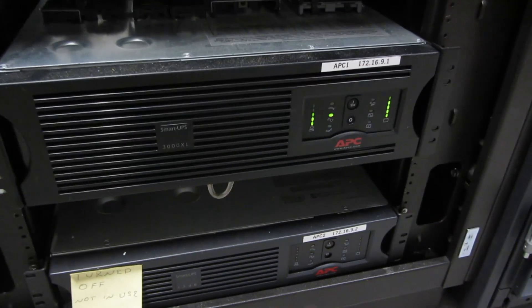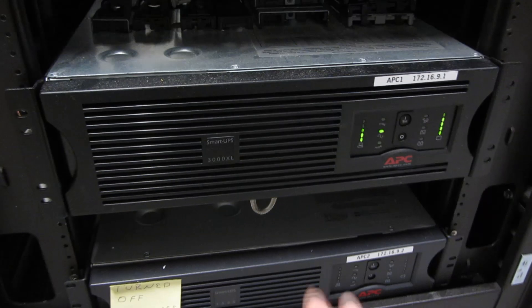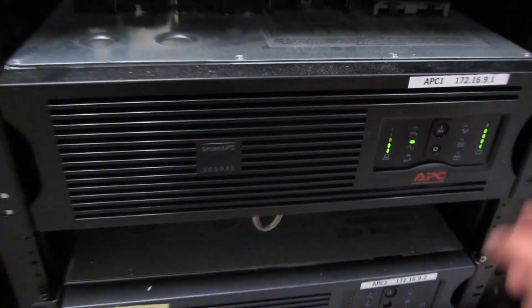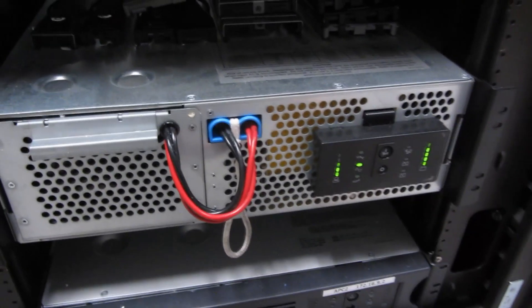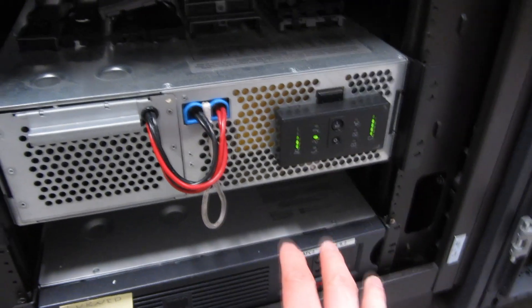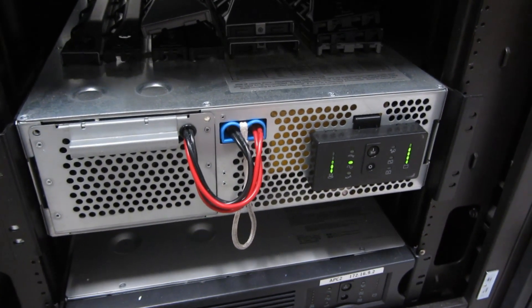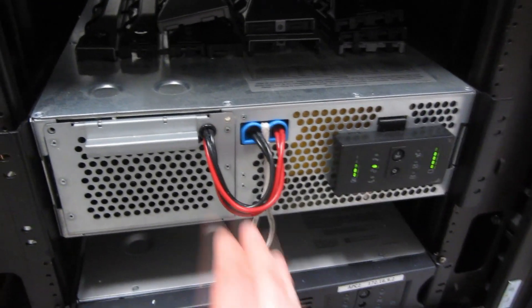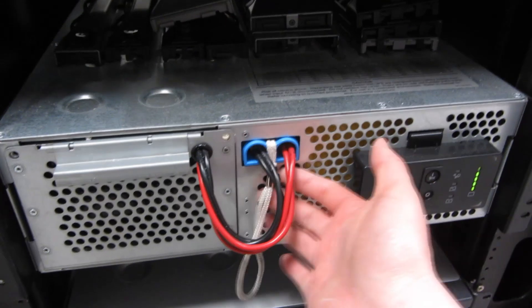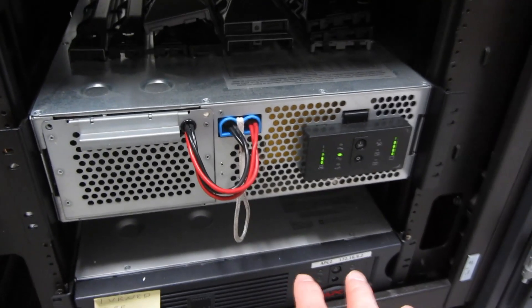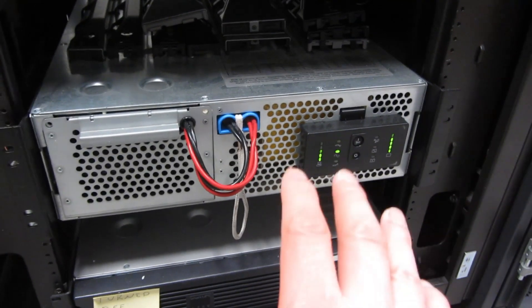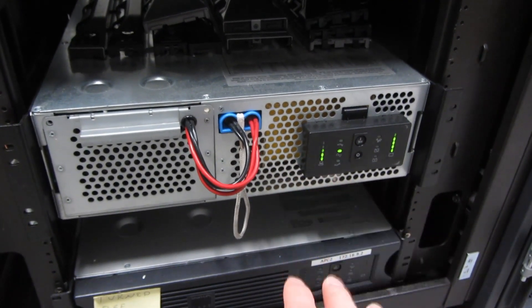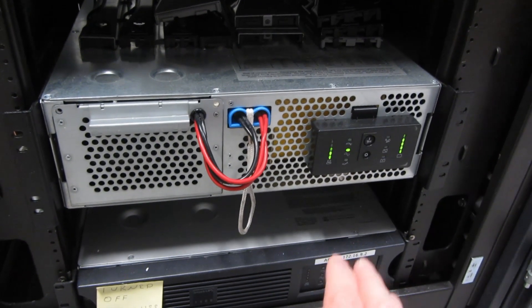Now before I get started here, one thing I do want to mention is that these things are hot swappable. So you don't have to turn it off or anything like that. You don't have to turn off any servers or unplug them. It's hot swappable. You're just pulling this out, switching it out. So that is the steps that I'm going to show here. Keep in mind, it is hot swappable. All of these are hot swappable.